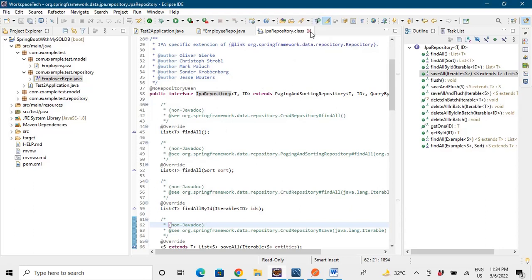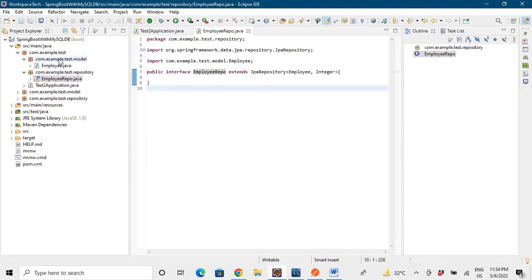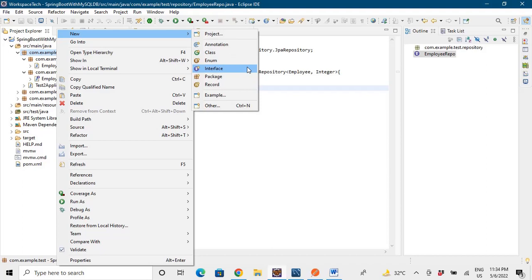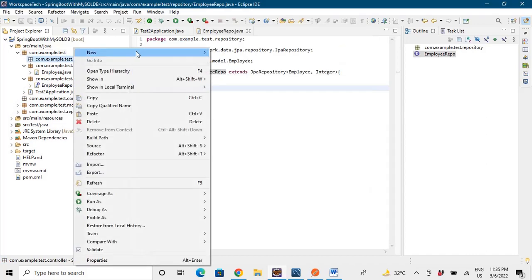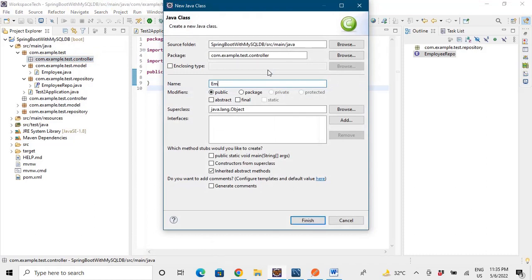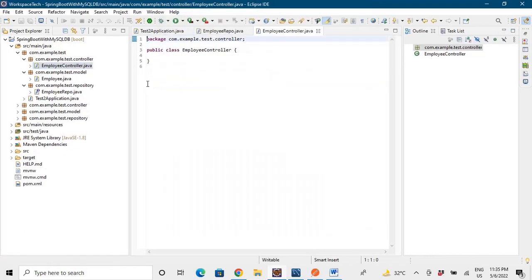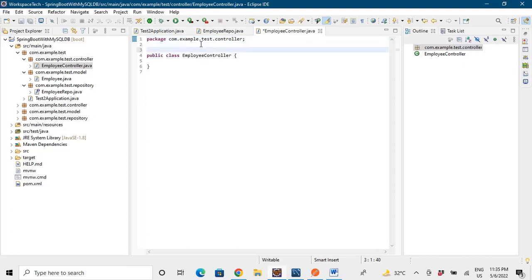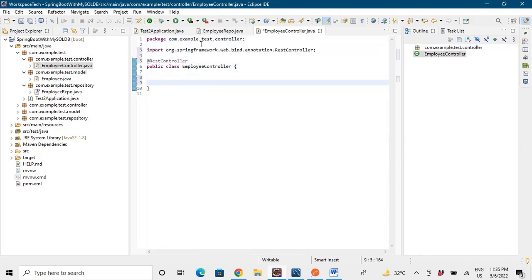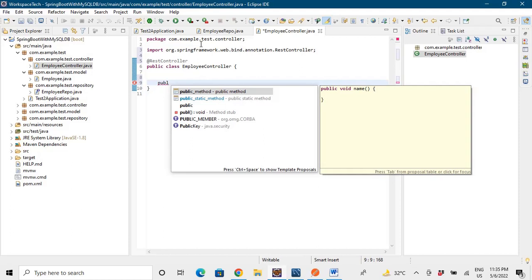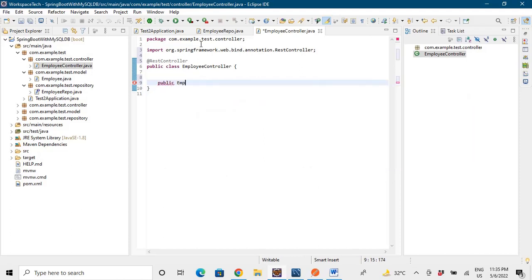Now we'll make a Controller. We'll create a package called dot controller and define our EmployeeController class. Using the relevant annotations, we'll make a public method that returns an Employee object — we'll call it saveEmployee.